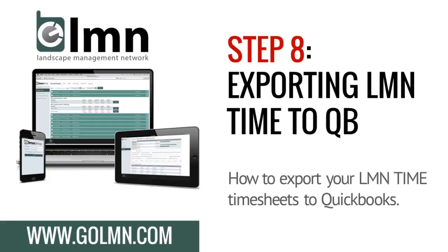In this video we're going to look at actually exporting LMN timesheets into QuickBooks, and this is where the rubber really hits the road. Here's how we're going to do payroll and job costing, everything relating to employee timesheets in QuickBooks without actually doing anything.